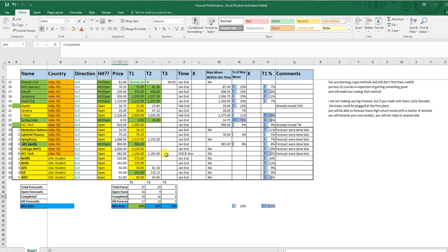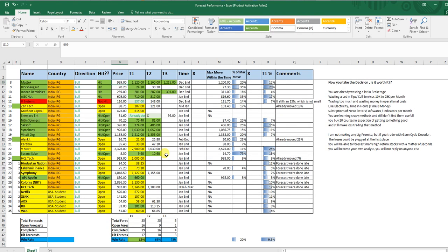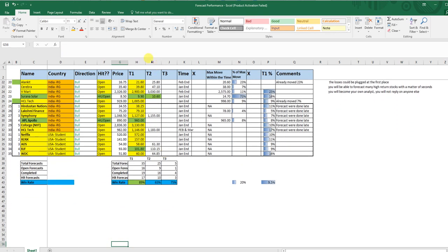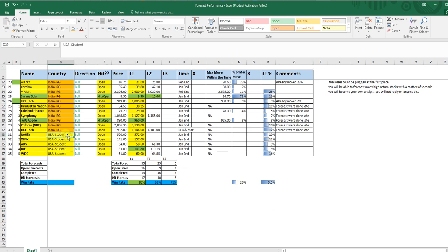This is the kind of results we are getting from Gan Cycle Decoder course. Its links are below this video. The Indian version link is also below this video, the US version link is also below this video. We are also coming up with Forex version, you need to wait for it. All those links are below this video. If you are interested in joining you can join. If you think this video could be helpful for any of your friends you can just share them. If you are liking my forecasts you can like the video. If you want any specific markets to be covered you can just comment below my video.